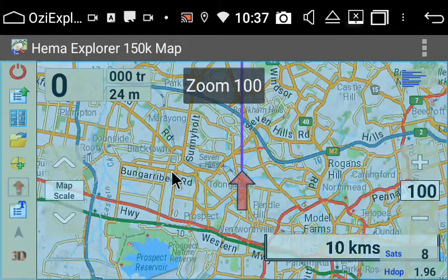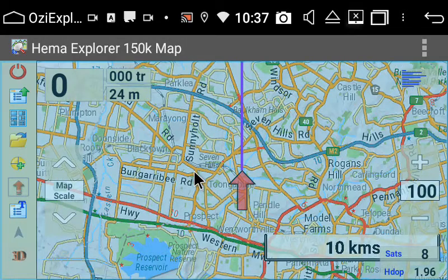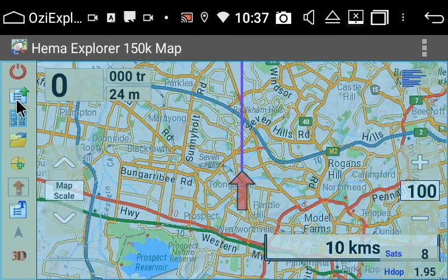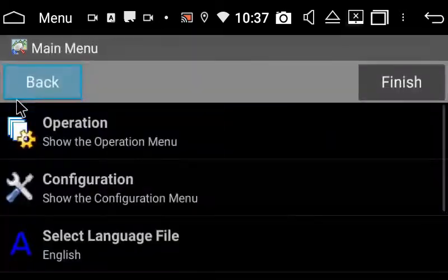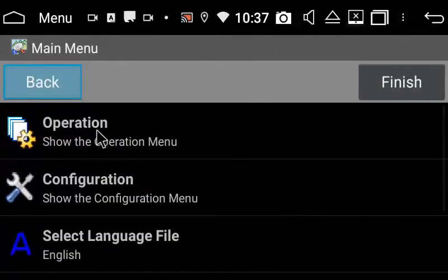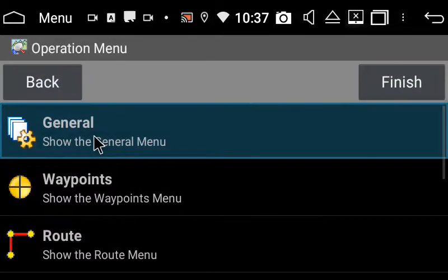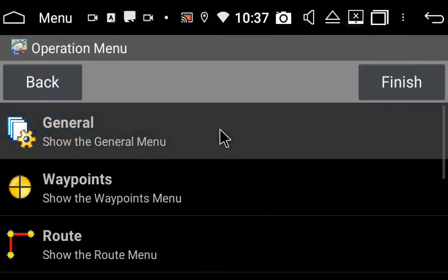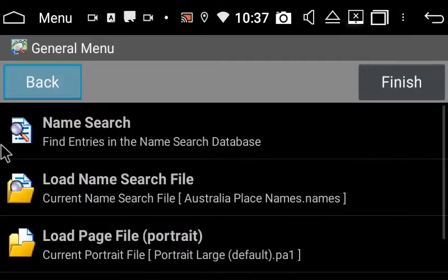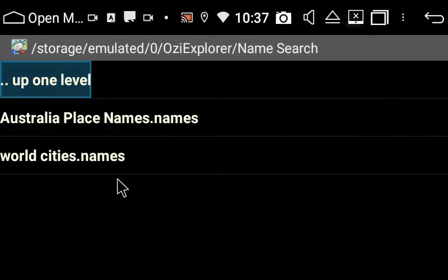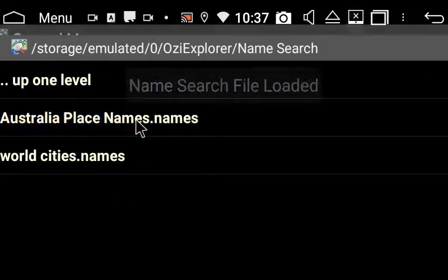I'm going to search for a place in HEMA maps. You want to click your main menu, go to Operation, then General. First you want to load your name search file, so we're going to load the Australia place names.